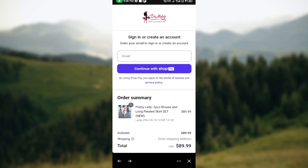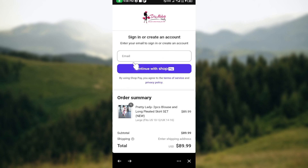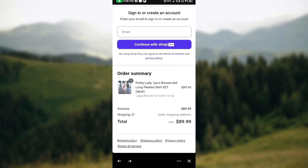After entering your phone number, you'll be taken to the next page where you'll need to set up Shop Pay, or sign in or create an account. You can also see your order summary here — review it and go back to correct anything if needed.